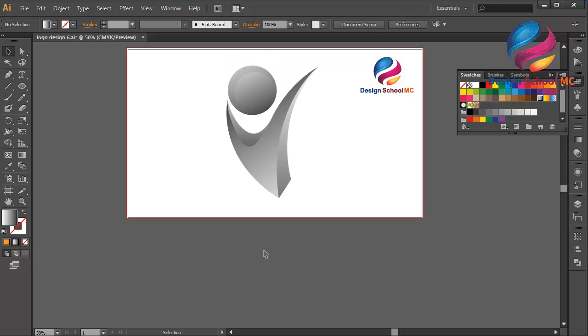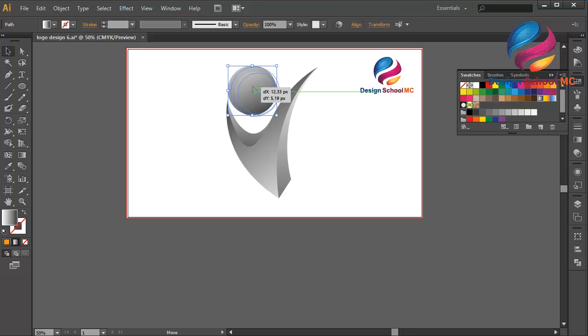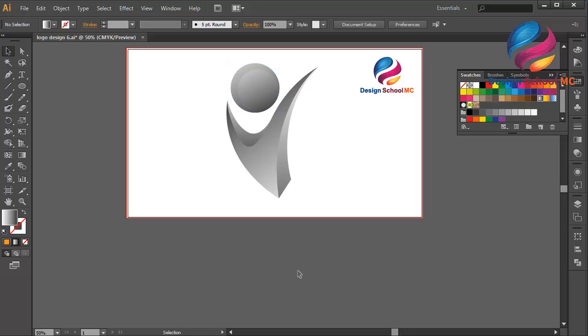Like this. Okay, I think that looks good.